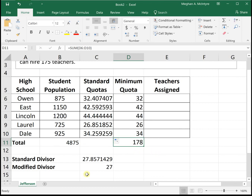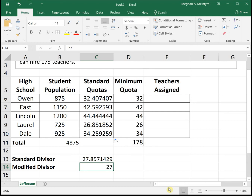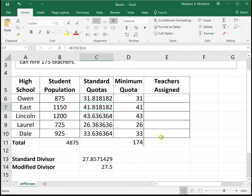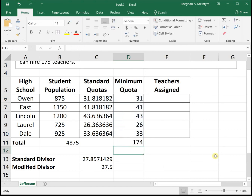With a modified divisor of 27, the sum is 178 seats — that's too many, we only have 175. So we need to change the modified divisor again. Let's try 27.5, just picking a number a little less than 27.857. As soon as I hit enter, it automatically changes everything — the division, the rounding, and the sum. But the sum is still too low, so 27.5 is not a good number either.